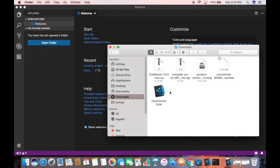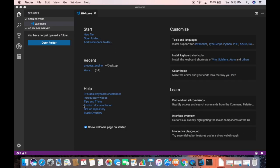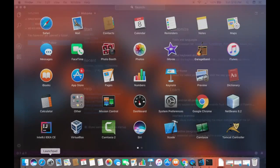So what I'm going to do is go to my Downloads folder where I downloaded Visual Studio Code, and I'm going to drag and drop this icon into my Applications folder.